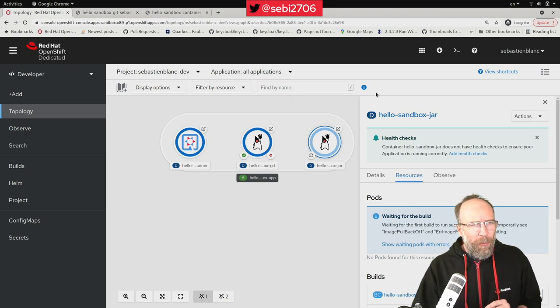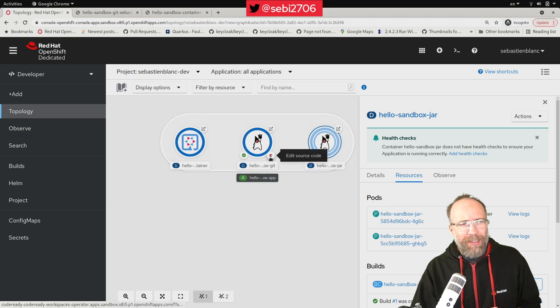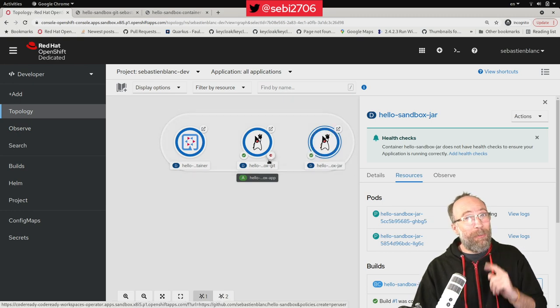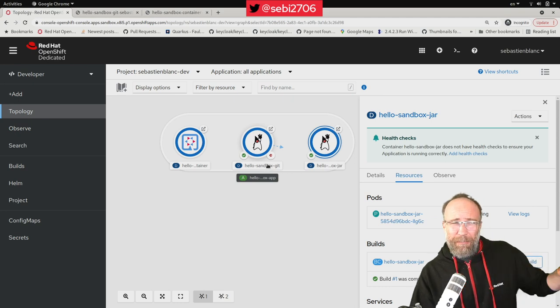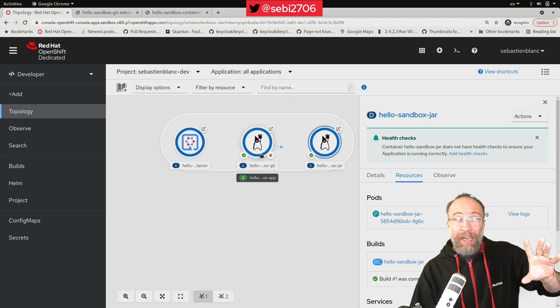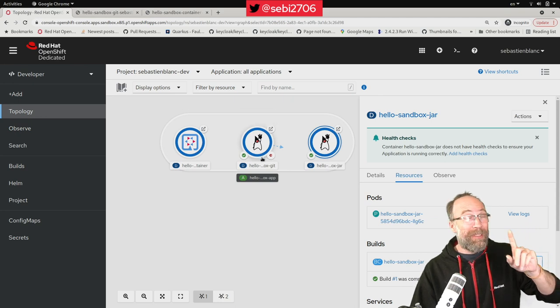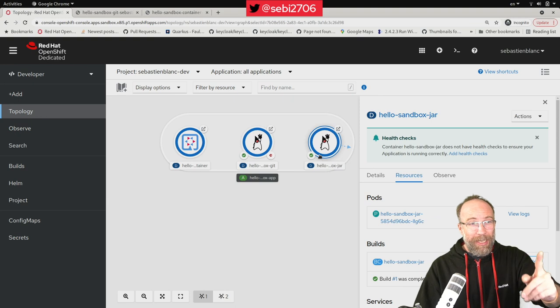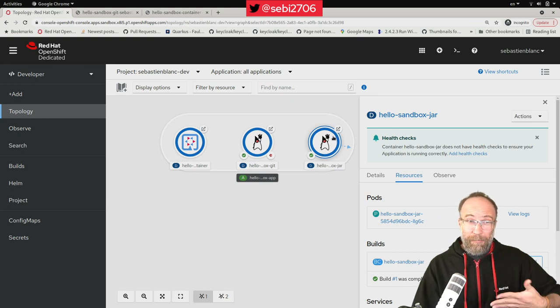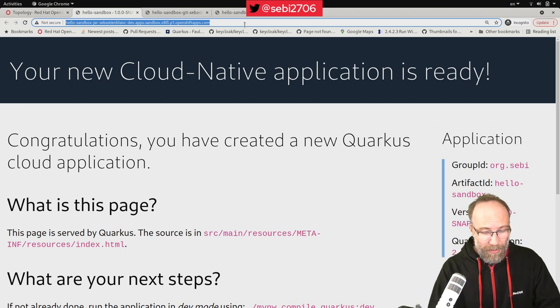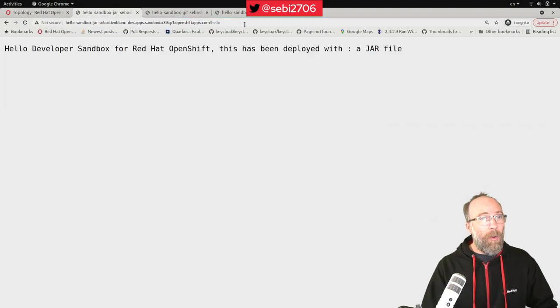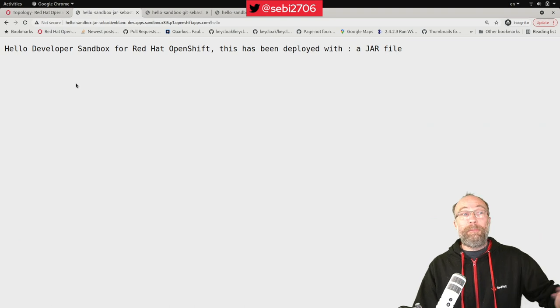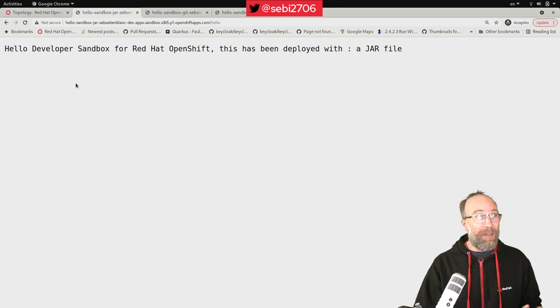And then we can check. You might wonder here, for the second one here, what this icon is. Edit source code. We will see that in another video. But since I grabbed my app from git, I can also directly edit my source code. We will see that in another video. While I was speaking, look at this. My jar has been uploaded. I can click here. I can go to the endpoint. Hello. And look at this. Hello, developer sandbox for Red Hat OpenShift. This has been deployed with a jar file.